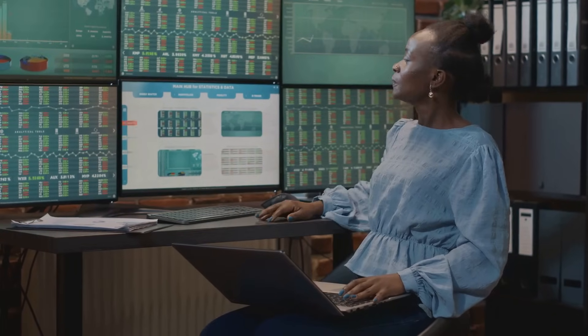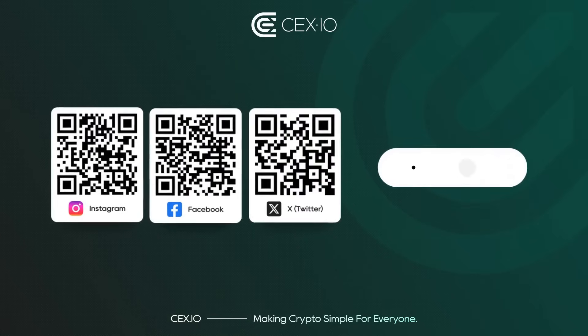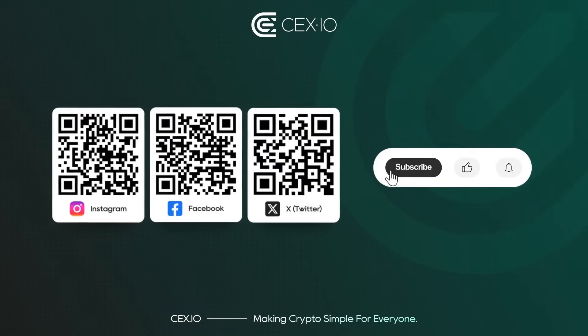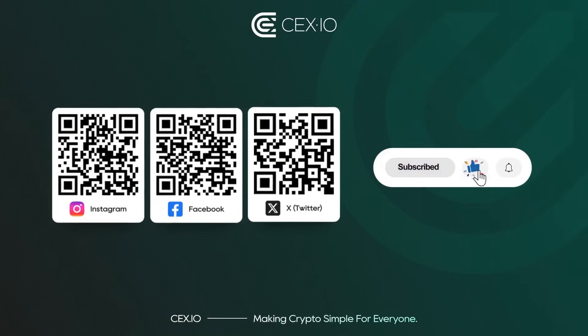If you want to understand Bitcoin's true power, track the hash rate. It's the clearest window into the network's soul. Join us and reach your next crypto level.